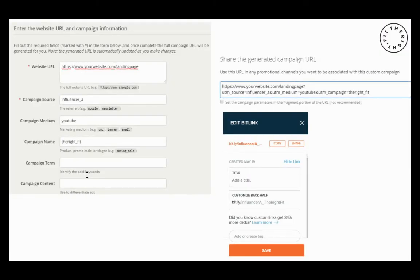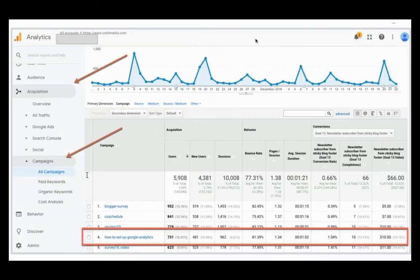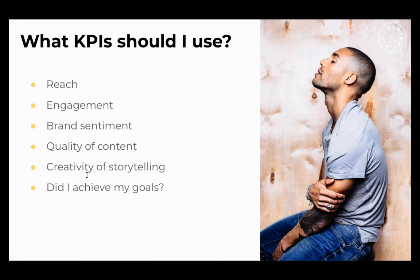There's a guide on our website showing how to make a trackable link. You give the influencer a Bitly link and you'll be able to see straight away in Google Analytics exactly how much traffic, how many new users, sessions, bounce rate — everything that each individual influencer has driven on behalf of that campaign.